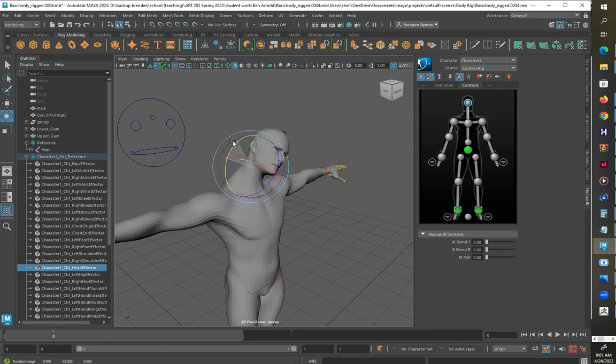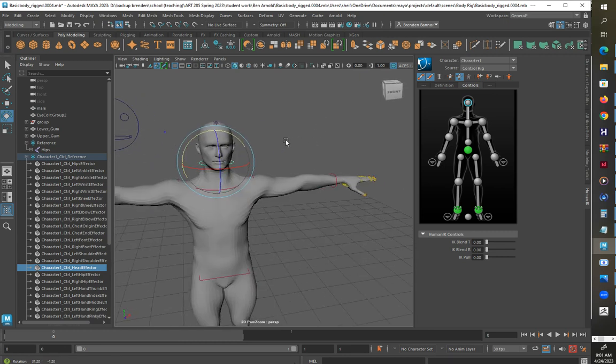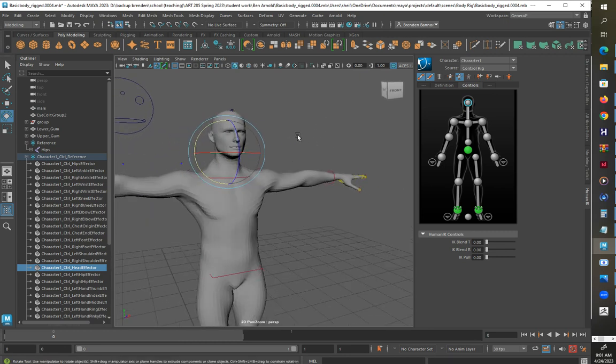Yep, there we go, stance pose right there and that should do it. Now it's all movable and we can do what we need to do, and that is a solution.